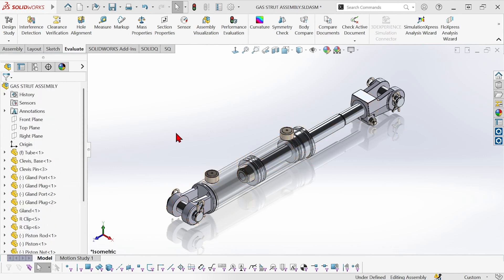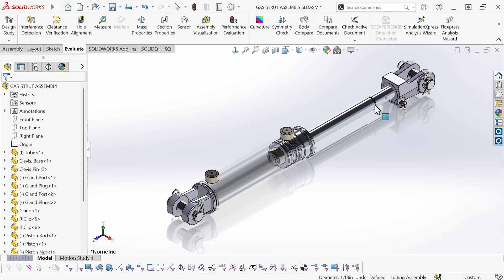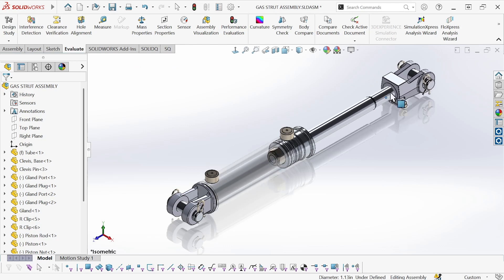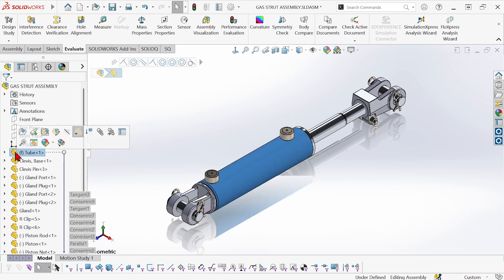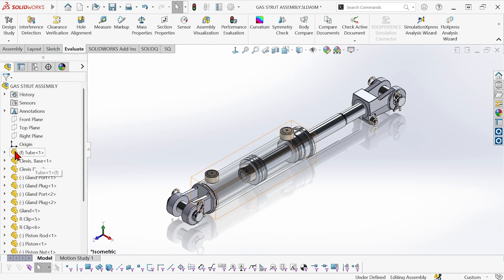I have all of the components that are attached to the piston rod which slides in and out, and then I have all of the components which don't move—they're attached to the fixed tube here. So just to make the tree easier to navigate, I'm going to create some folders.